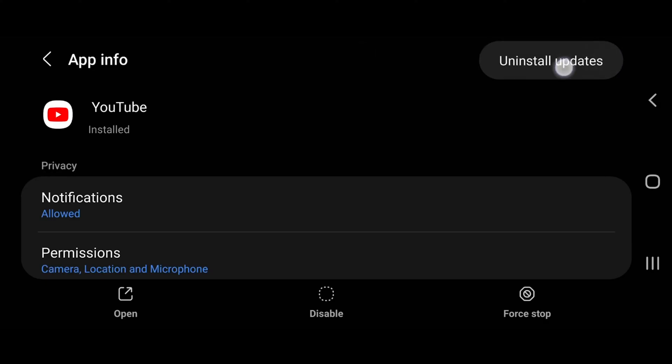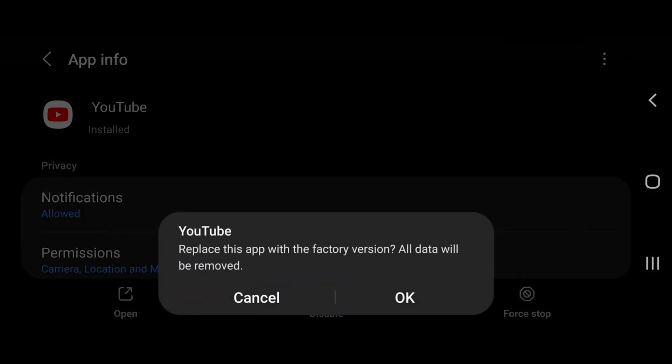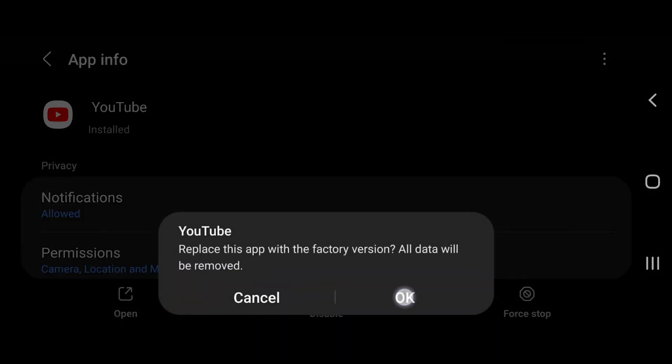You can also reset YouTube. This is similar to uninstalling and reinstalling the app, except that you cannot uninstall YouTube since it's a system app on Android. However, you can reset the app to factory defaults and re-update it from the Play Store. This could help eliminate bugs causing the overlay buttons not to disappear. On the YouTube app info page, tap the three-dot menu icon on the top right corner, then select Uninstall Updates. Select OK on the confirmation prompt, wait for your Android device to uninstall YouTube updates, then restart your device and re-update YouTube from the Play Store.